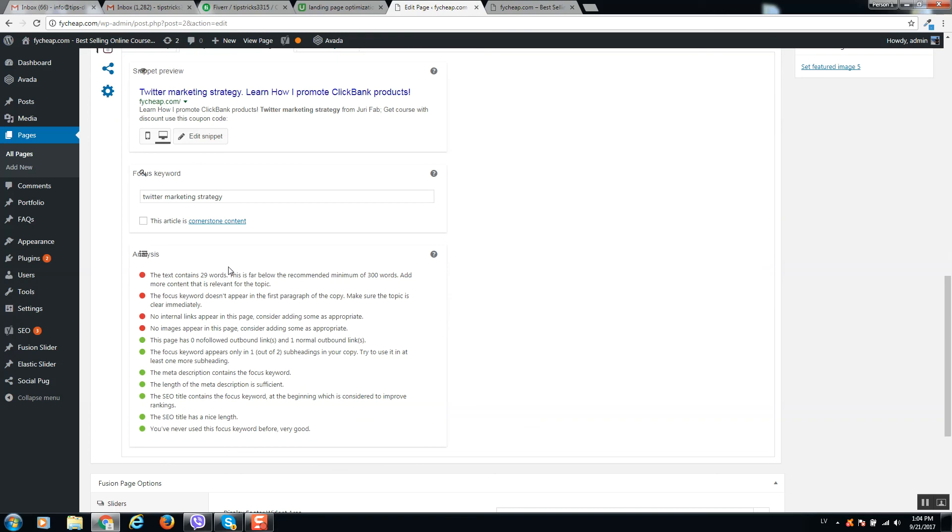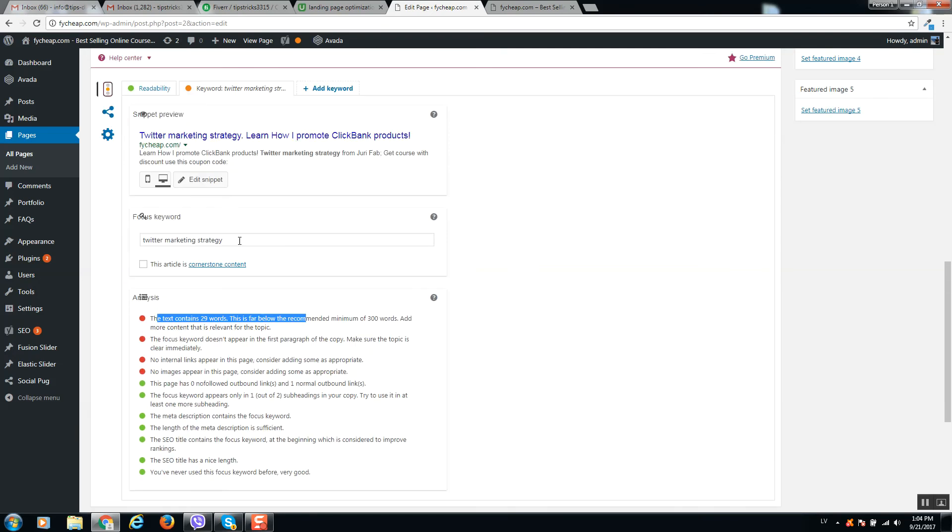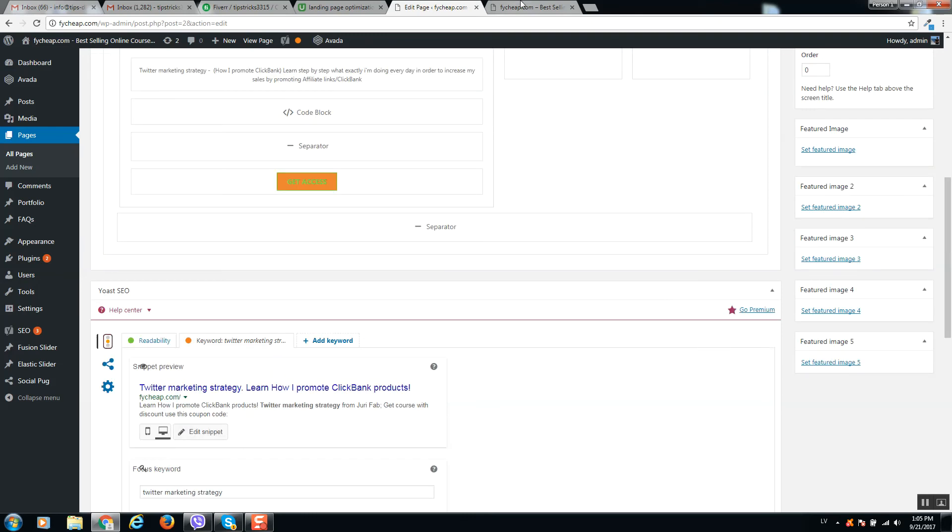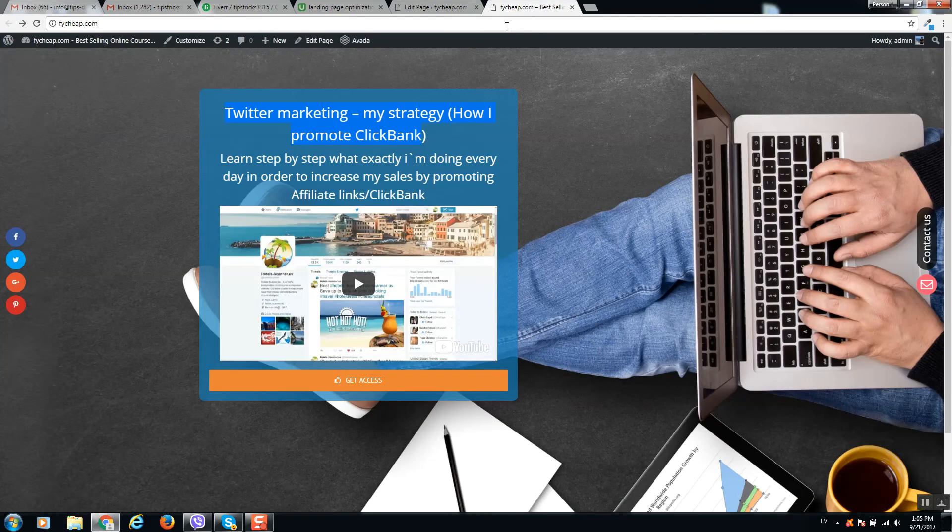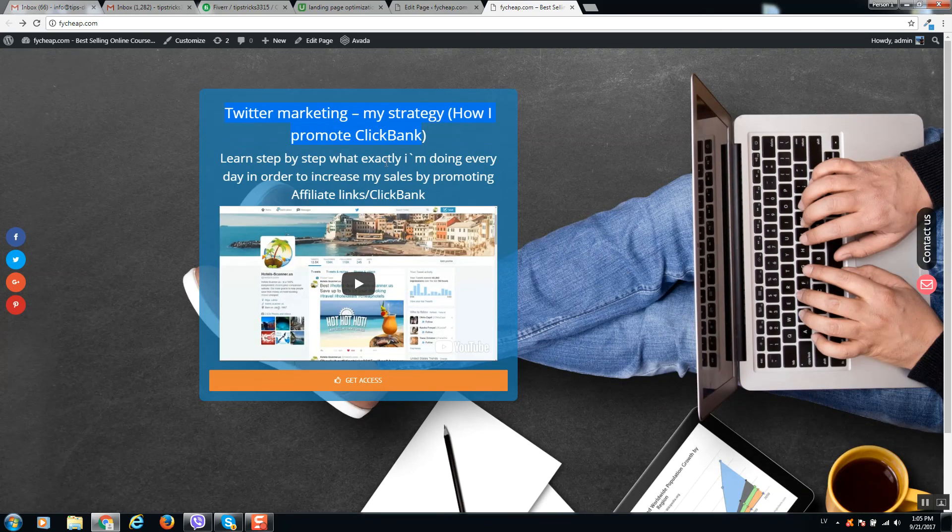So now it's even better. What we can do else is adding more text. If we add more and more text, our SEO optimization will be perfect in this case. But now it's good. I will be promoting only in social media.